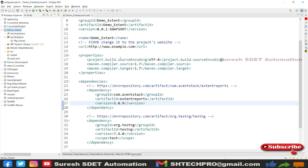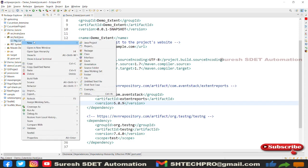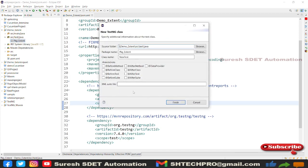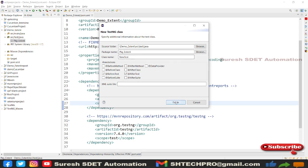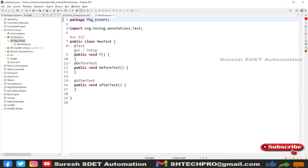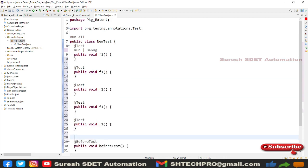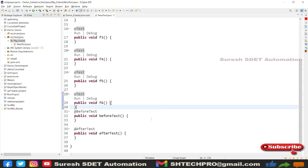In src/test/java under the extent package, I'll create a TestNG class rather than a plain class. Go to TestNG at the bottom and select 'Create TestNG class'. Select BeforeTest and AfterTest annotations since we need pre and post conditions. The @Test annotation is created by default. I'll create multiple test methods — copying and pasting to create six different TestNG test cases.